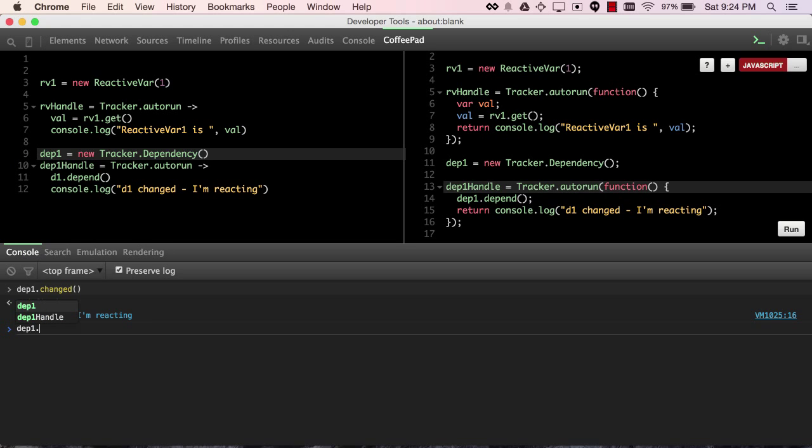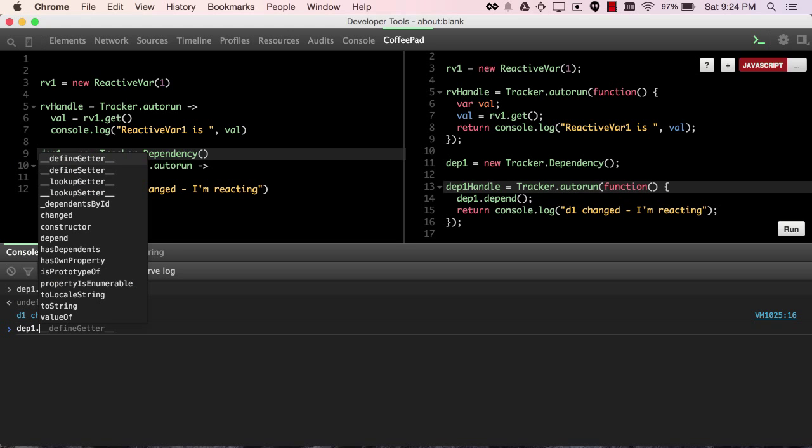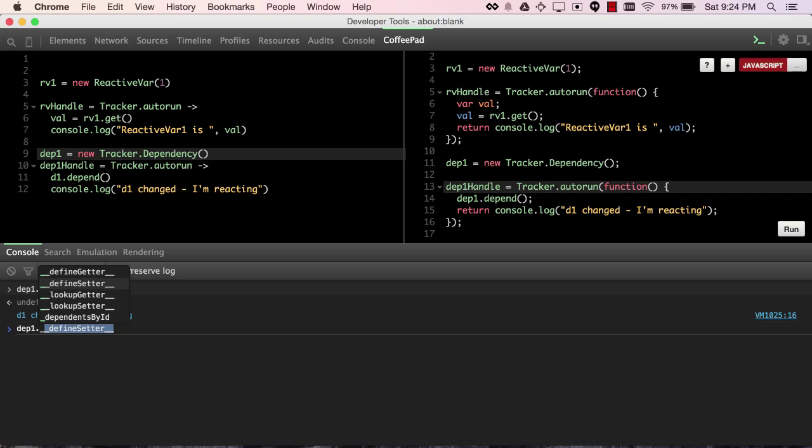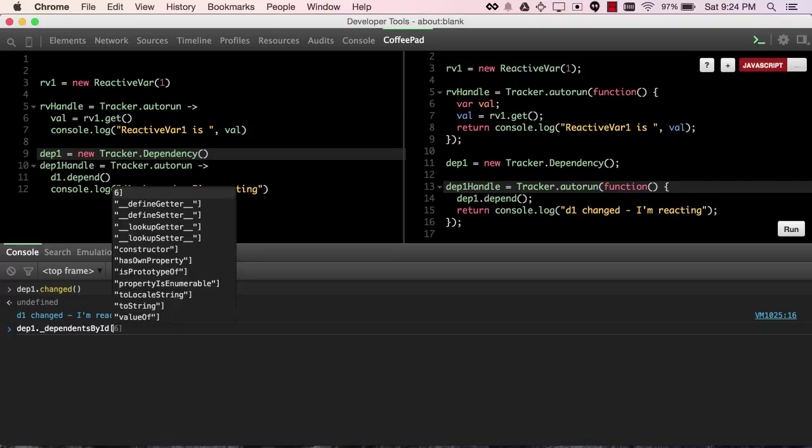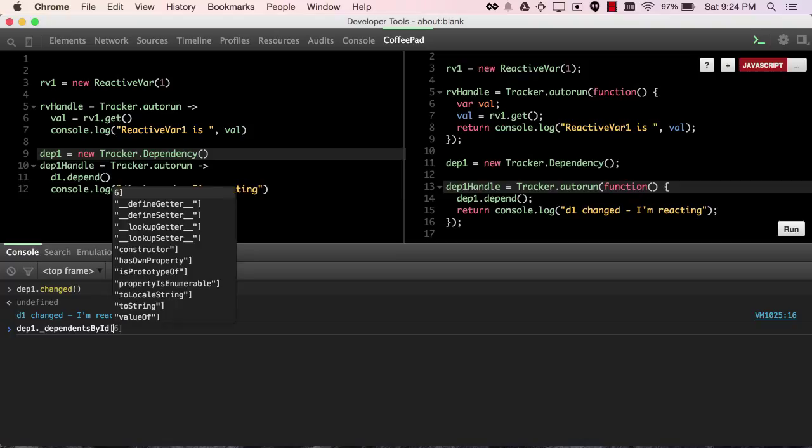So dp1 has a field called dependentsById, not define setter, dependentsById, and it has a key in there. Now, this key may be different on your system, but on my system it's 6.